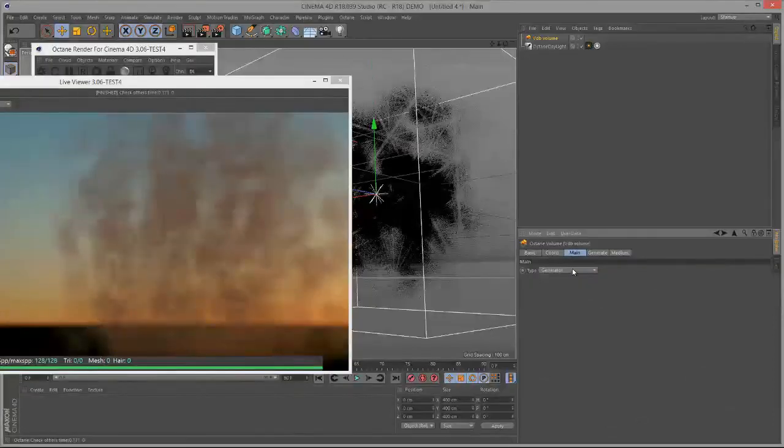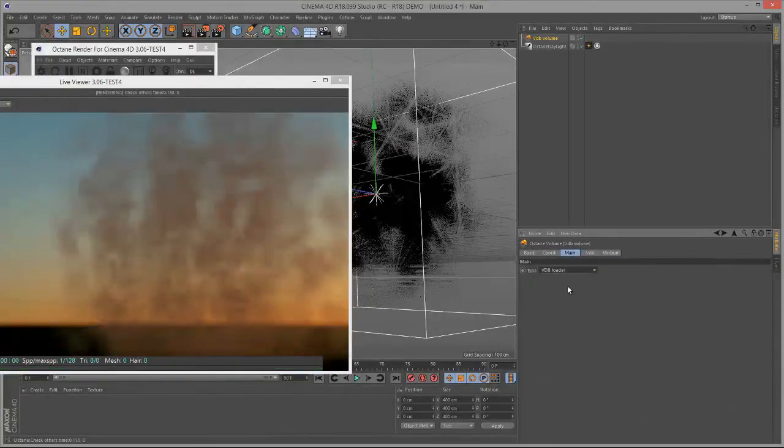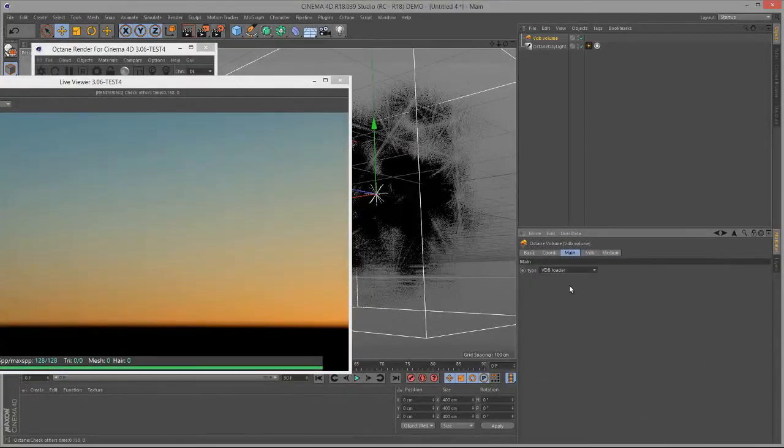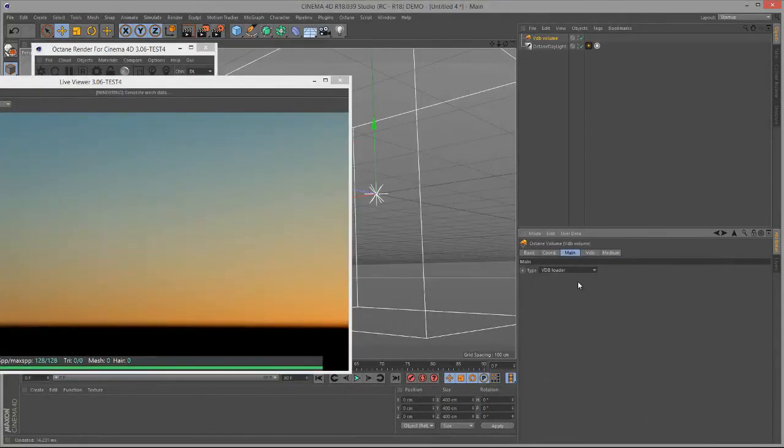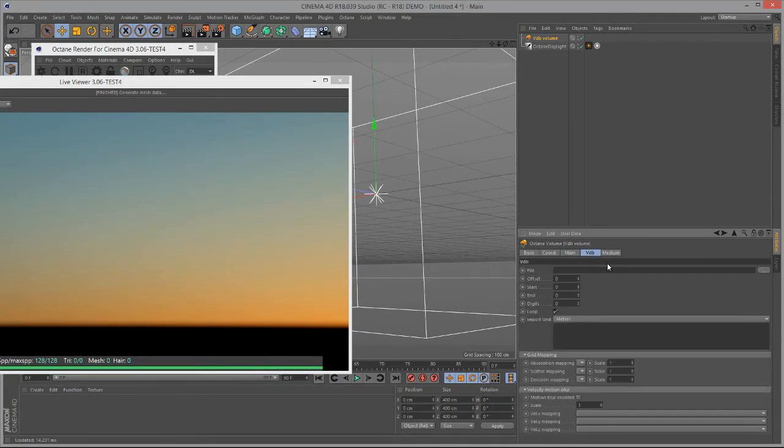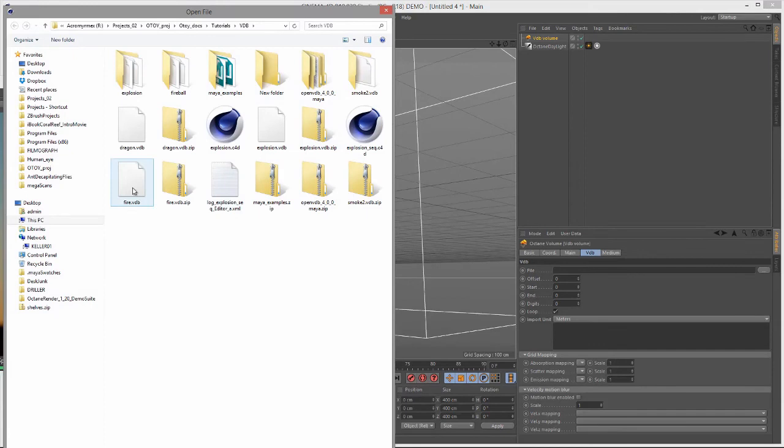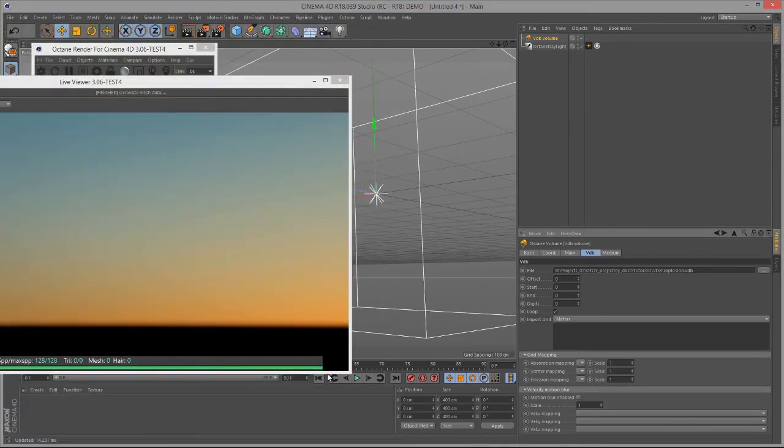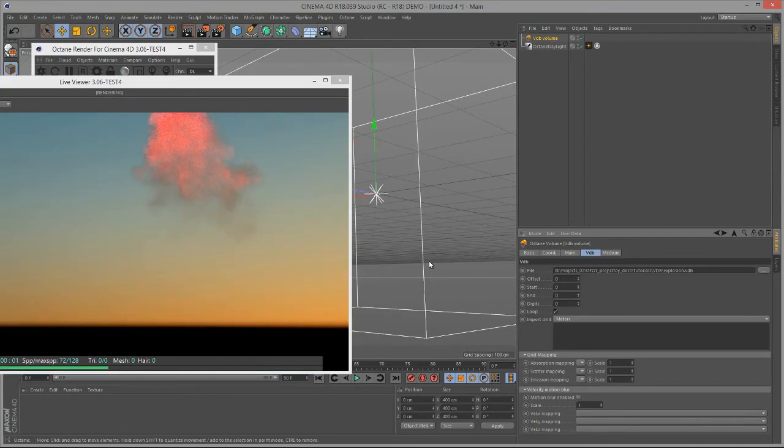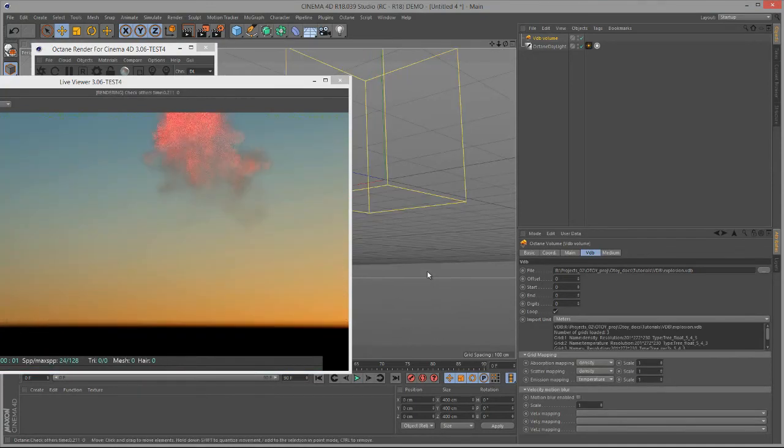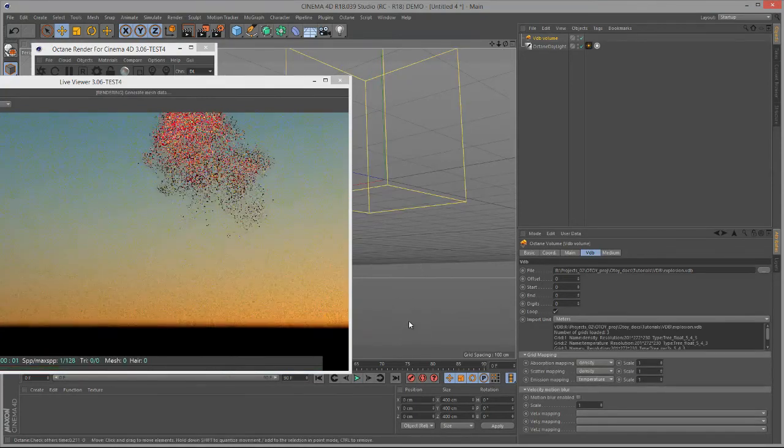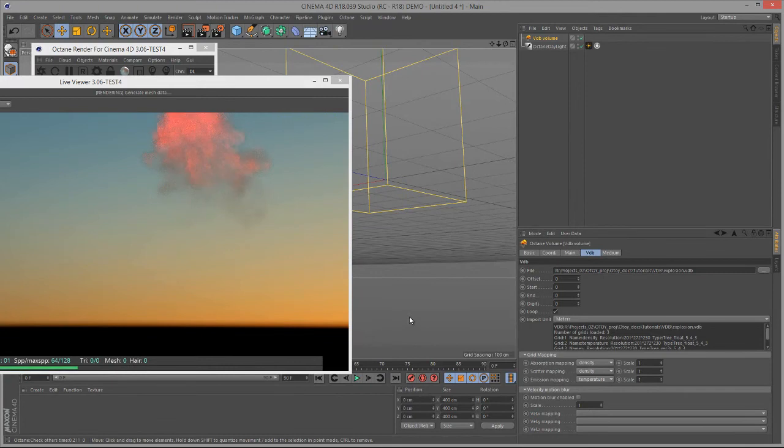If we go back to the main option and switch the type from generator to VDB loader, now we can actually load an existing VDB file that we've saved to disk. I'll go to the VDB tab, click on the File button, and I have a number of presets here. Let's take a look at the explosion preset. And you can see as it loads, we have kind of a big, puffy cloud here.